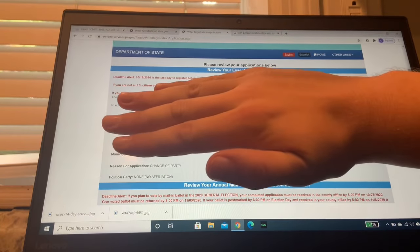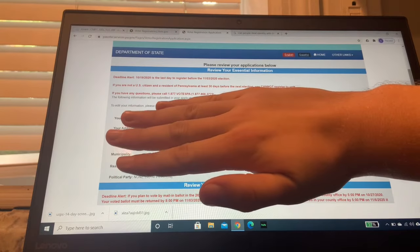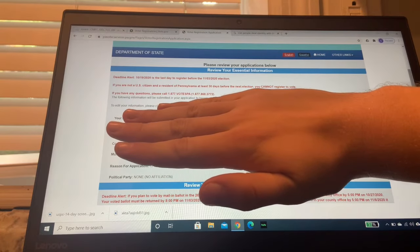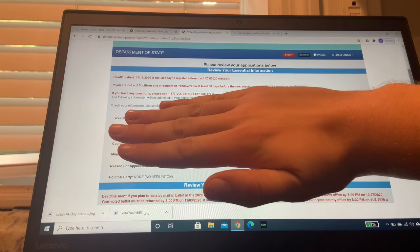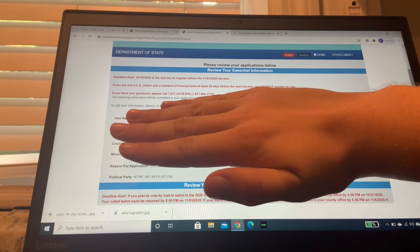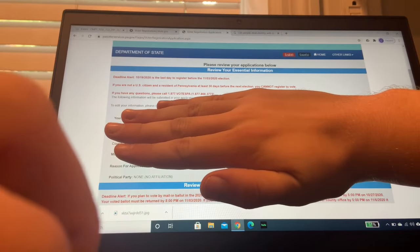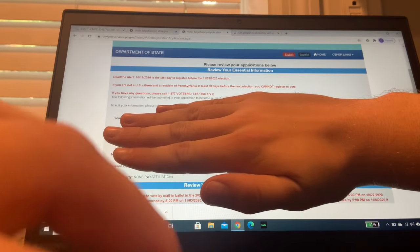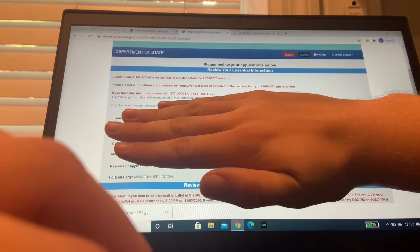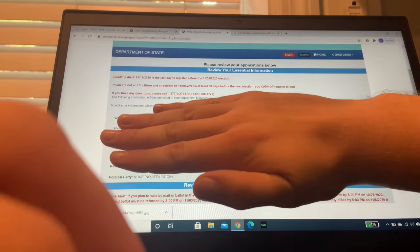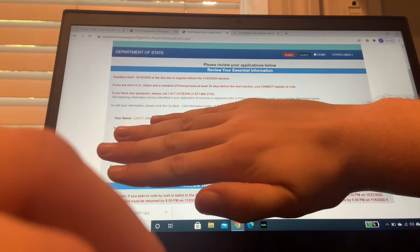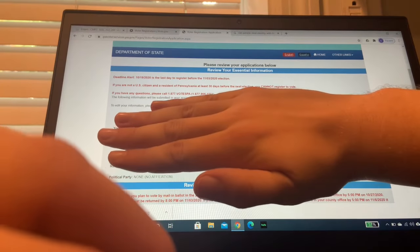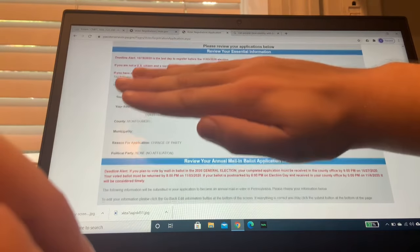All right, so a bit of a weird screen here. Got to cover up the personal information. However, after you submit your application, you'll be taken to a screen like this. Just some follow-up information. You're going to review, make sure all this secret stuff that I'm covering up is all correct. I'm going to do that myself.